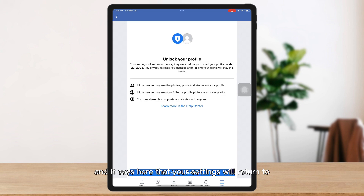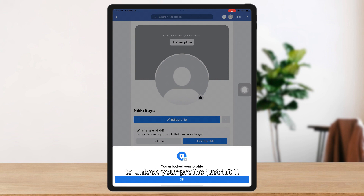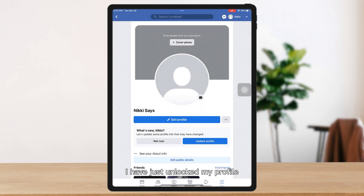It says here that your settings will return to what they were before you locked your profile. However, any privacy settings you changed after locking your profile will stay the same. To unlock your profile, just hit it, and that's it — I have just unlocked my profile.